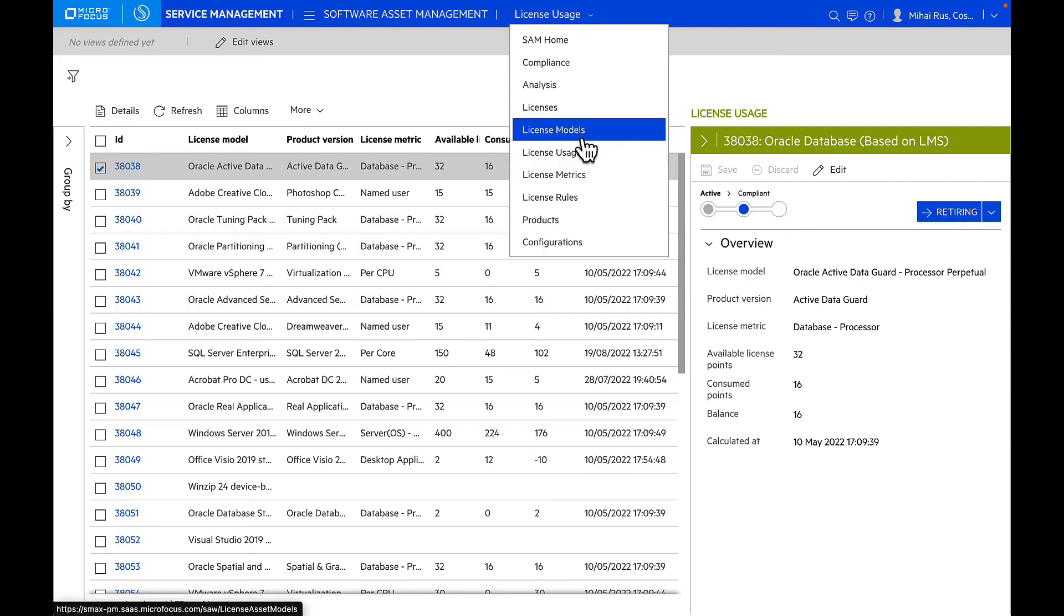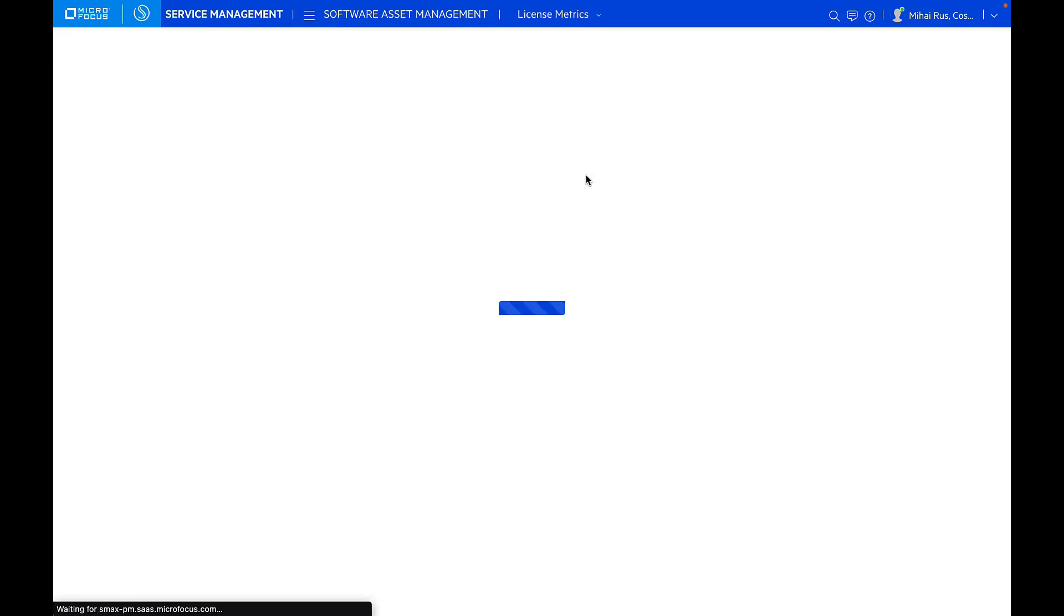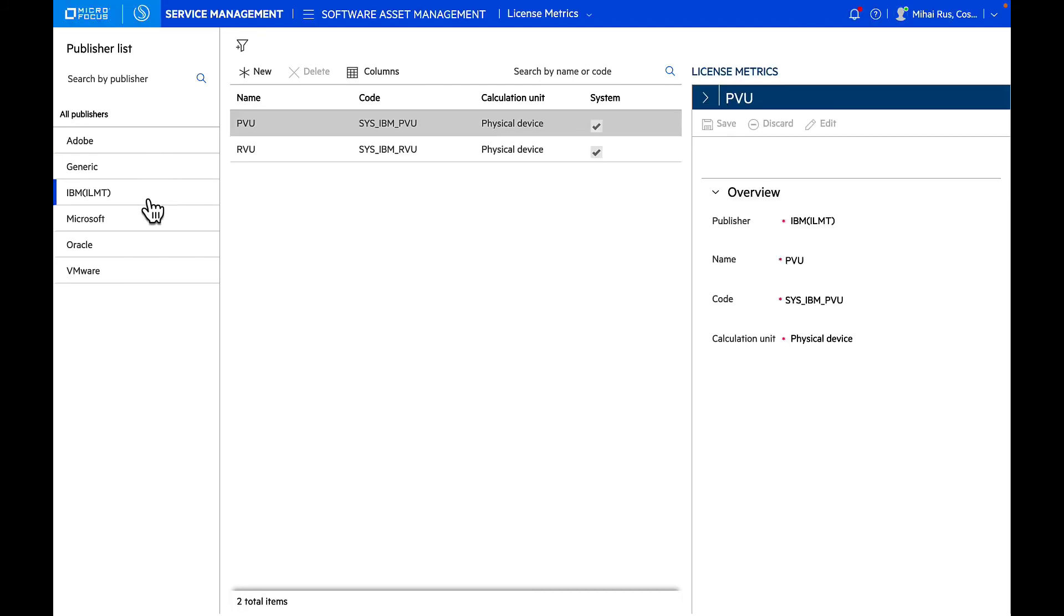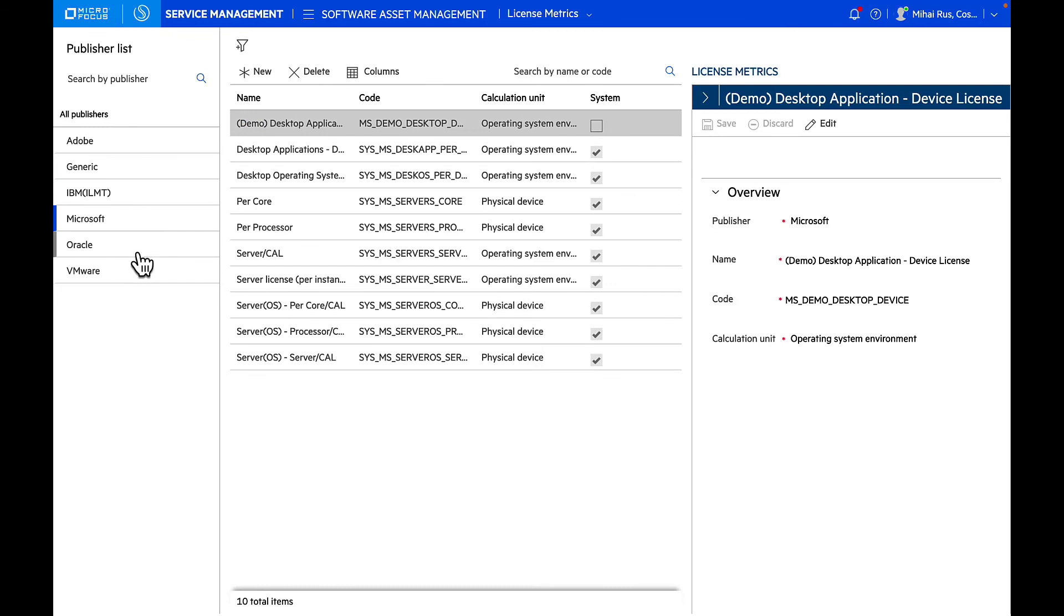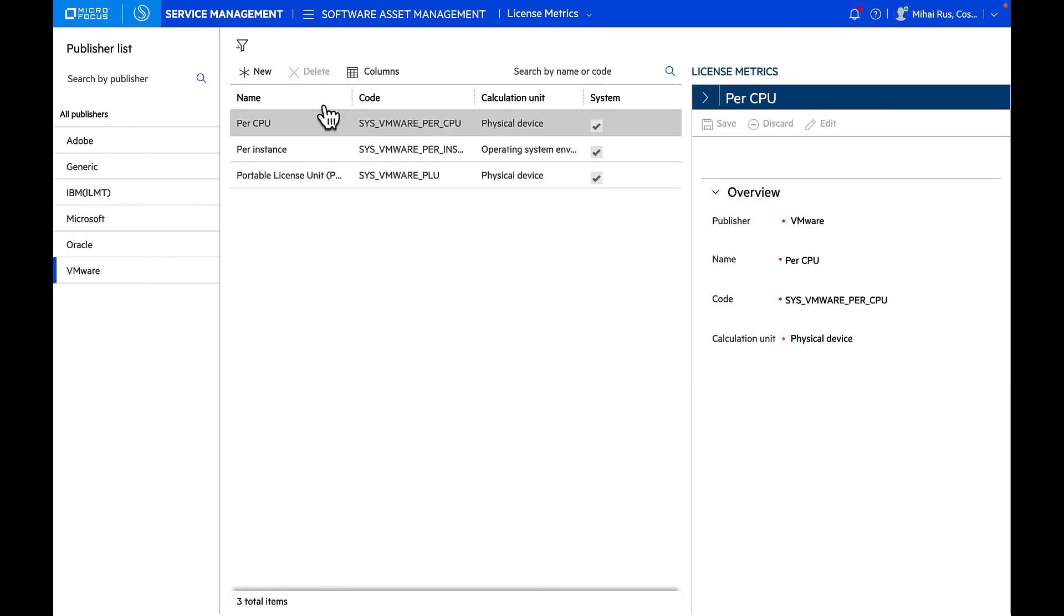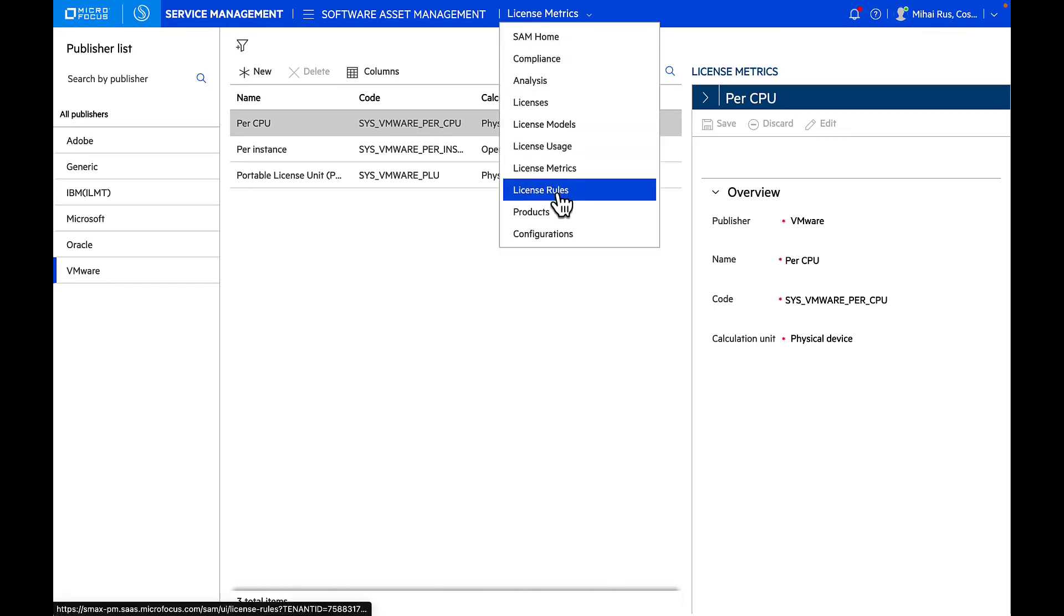We have vendor-certified license metrics and rules that are used to calculate compliance. You can see the list of all metrics that are defined by vendor: I have Adobe, I have IBM, ILMT, I have Microsoft, Oracle, or VMware. So you can see all the different metrics that we're using for that vendor.